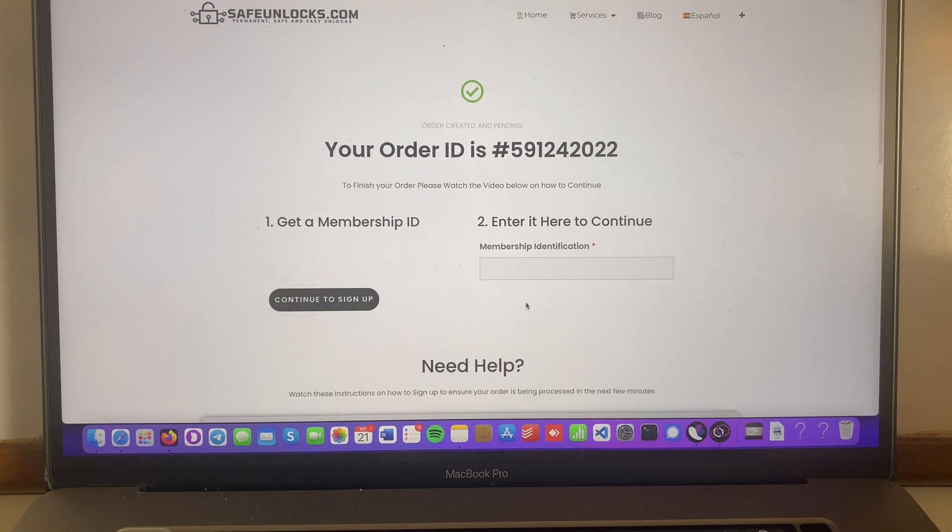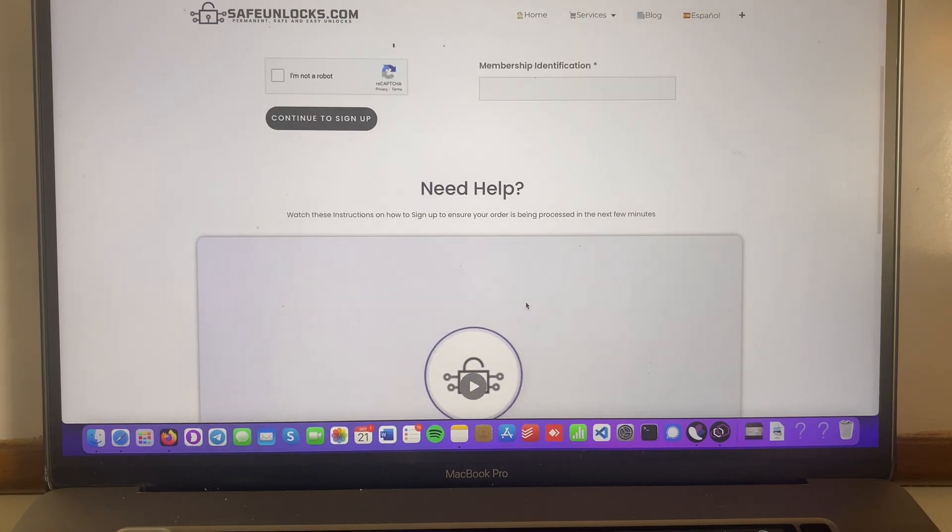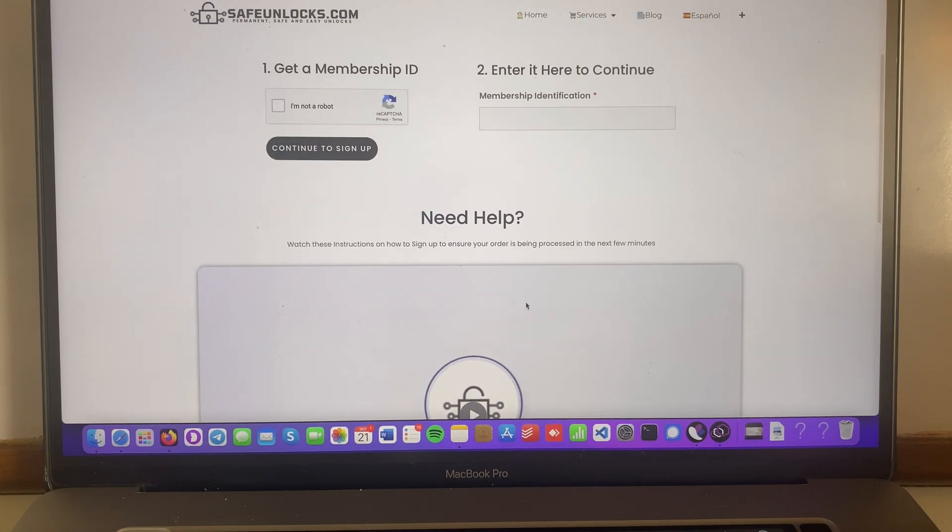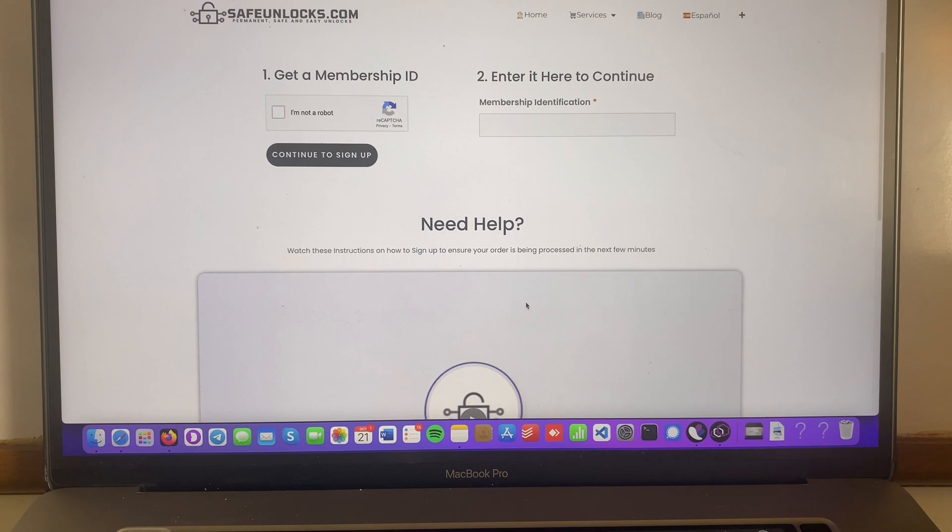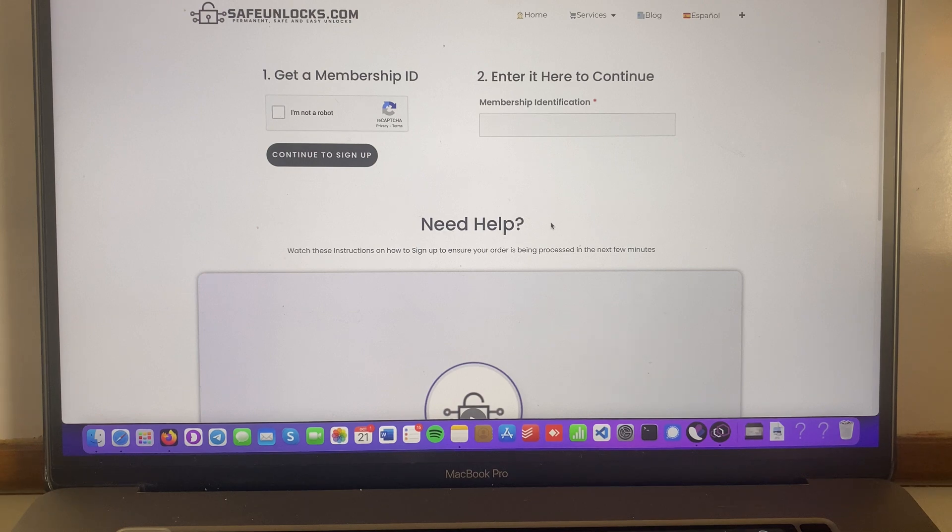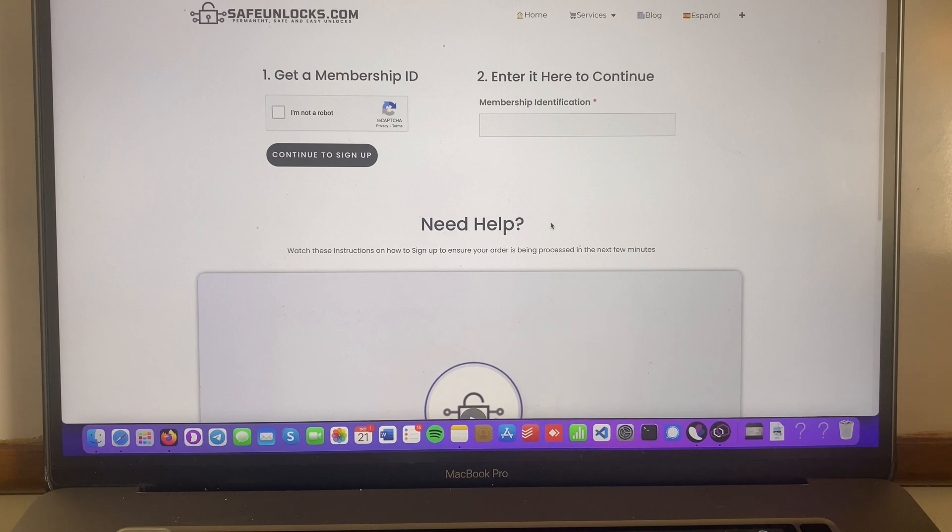And over here is very simple. So you're gonna scroll down over here and you'll see that there is a quick tutorial. If you need help, you're gonna watch this and you'll understand how to continue the process. I don't want to make this video too long. So I'll see you once you're done completing this step.